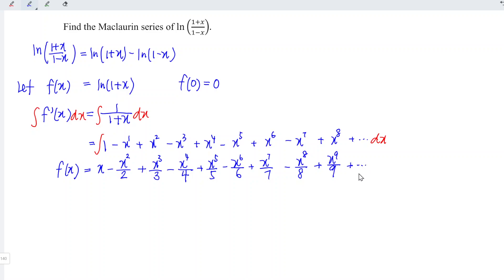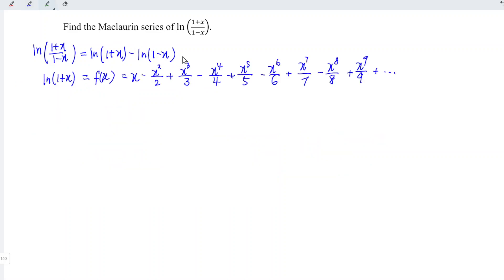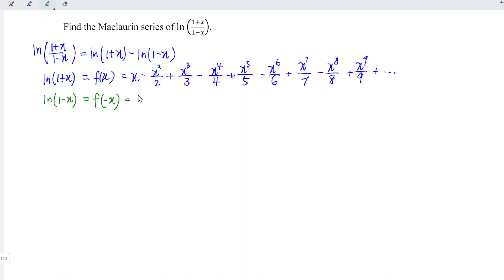When we integrate we should add the constant c. But when we refer to f(0), we obtain 0, which means that the constant is equal to 0 and can be ignored. Now let's obtain the Maclaurin series for the second term. We need ln(1-x). Instead of repeating all the process again, we can make use of the function f(x) that we obtained — we just have to replace x with minus x.